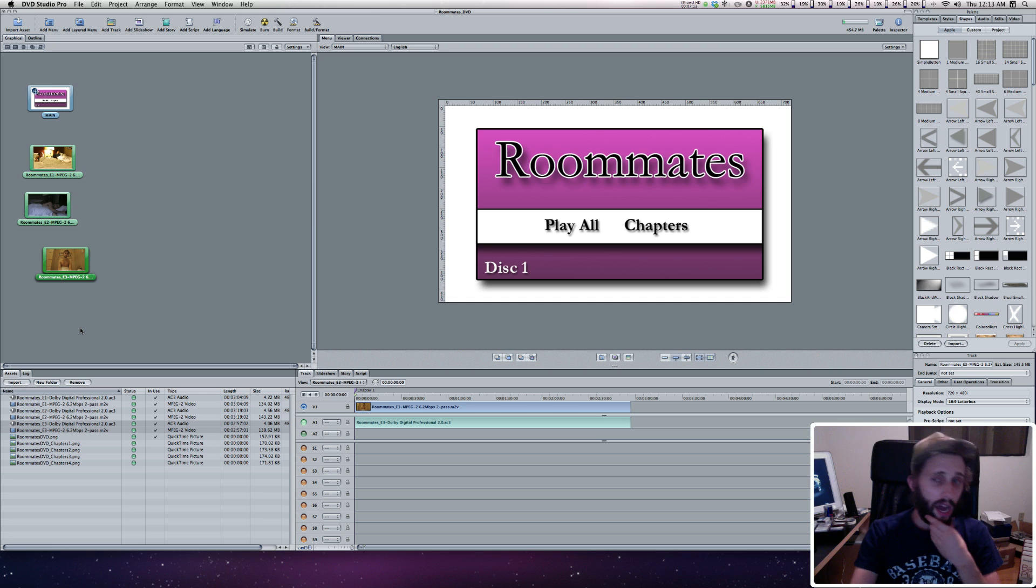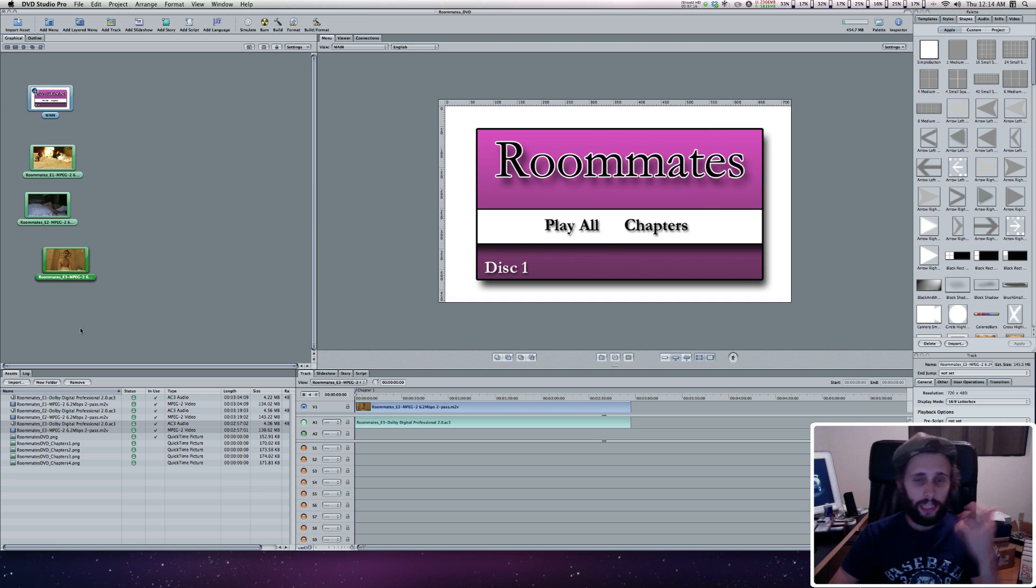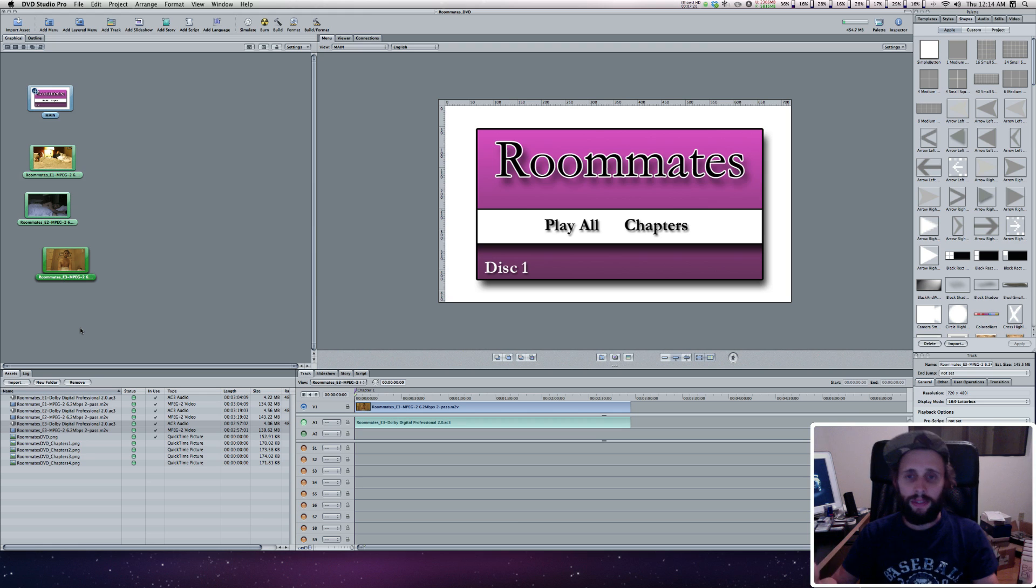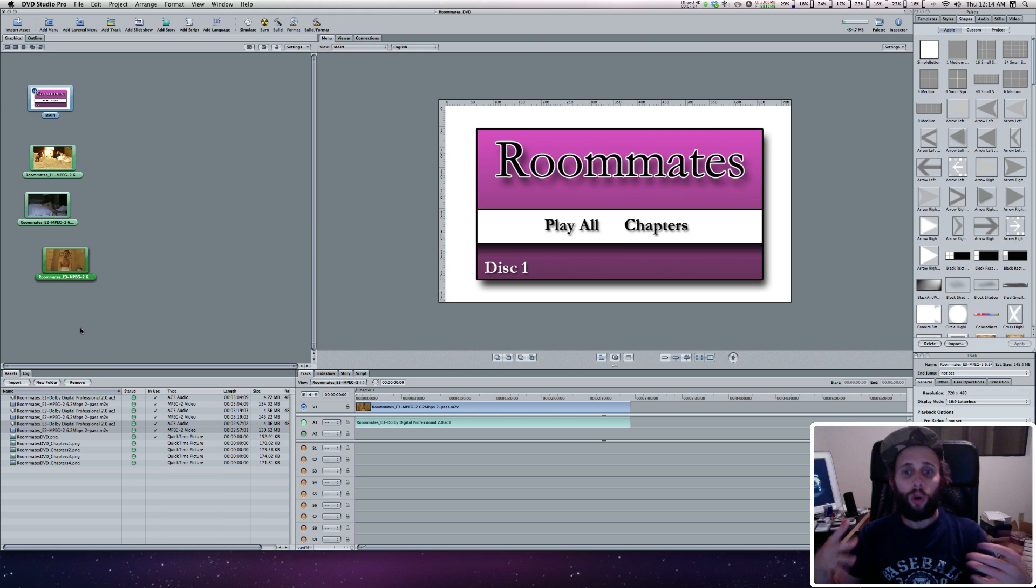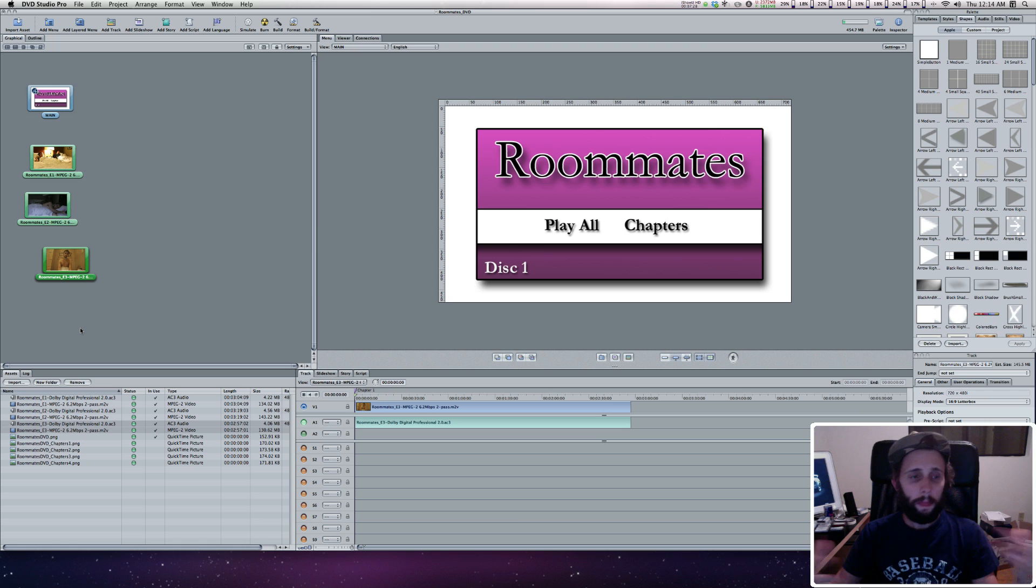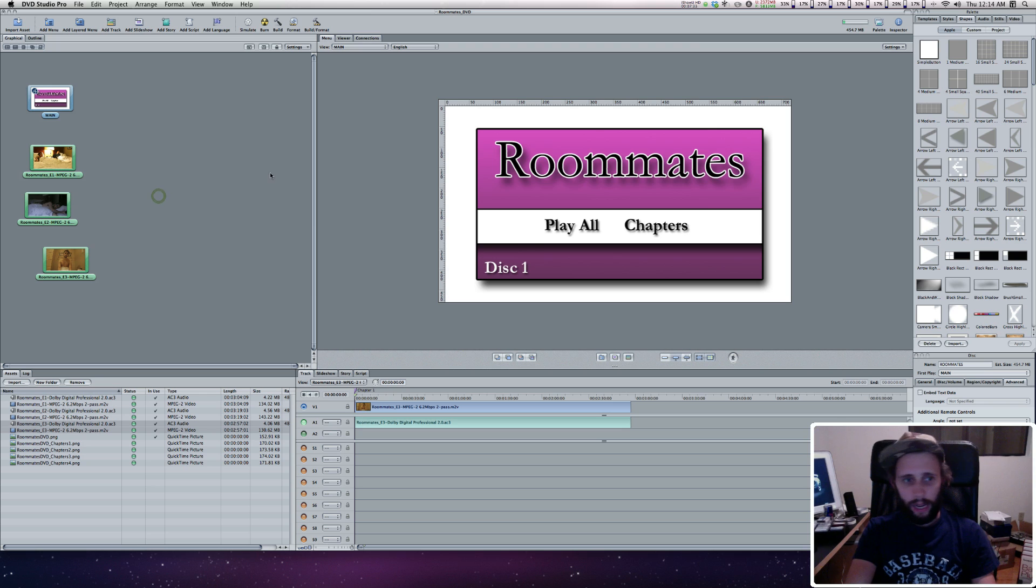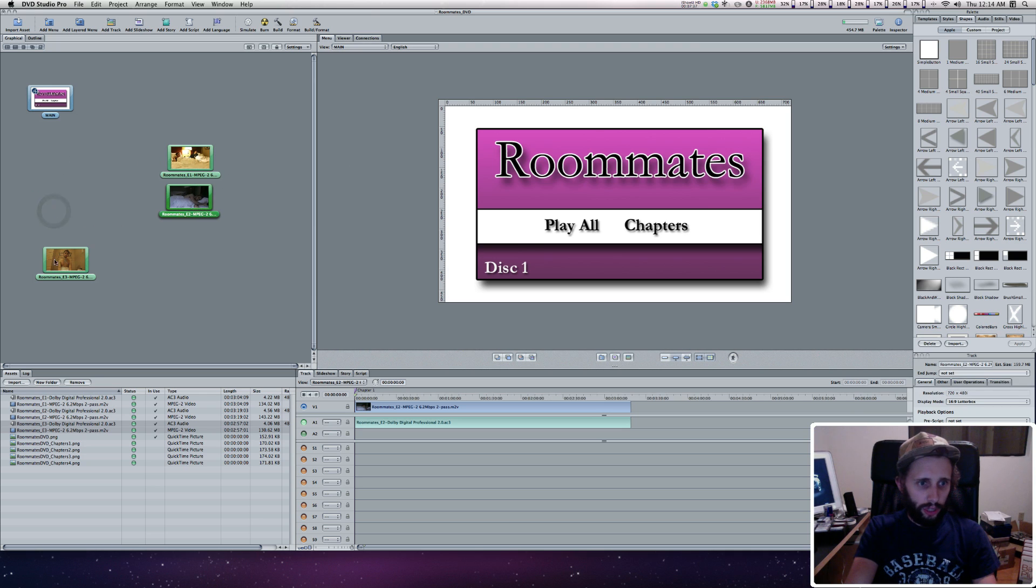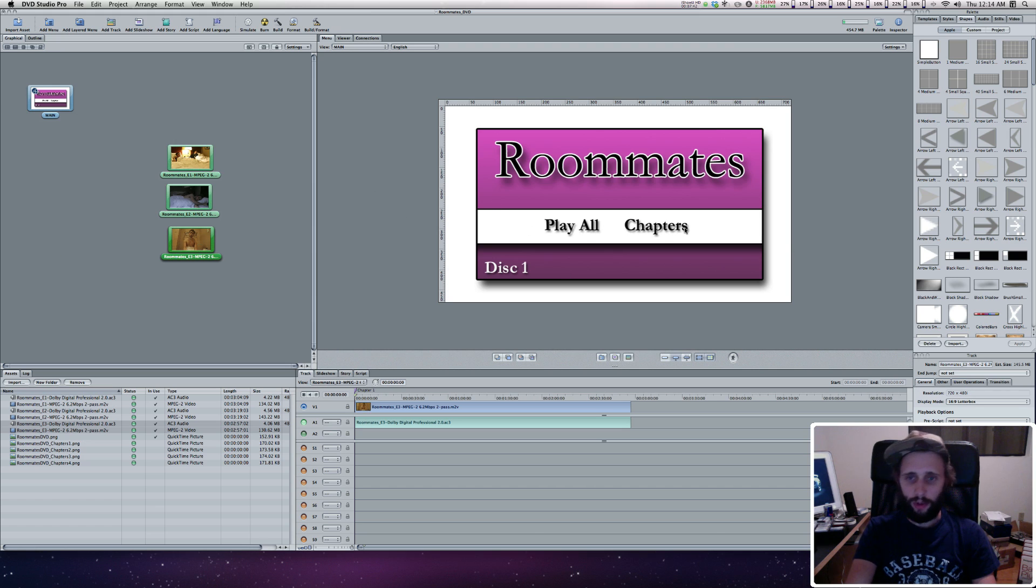Now I created my Main Menu so it has a Chapters Menu. Let's just say you didn't and you didn't want a Chapters Menu. All you wanted was a DVD with a Main Menu that would just play all. Let's pretend that for now. With all these selected, we're going to activate a Play All button. I have it says Play All and Chapters, but that's just text, just a graphic. We have to put a button there for it to be clicked.